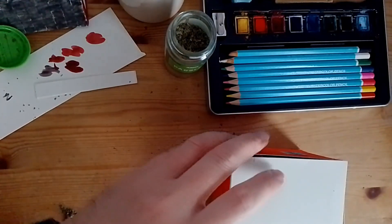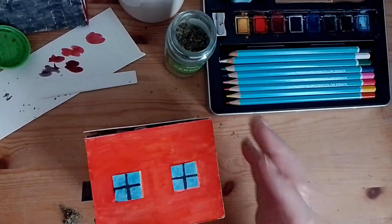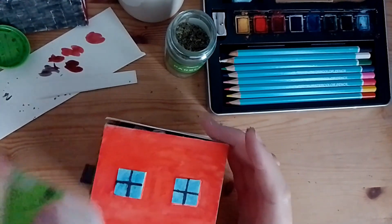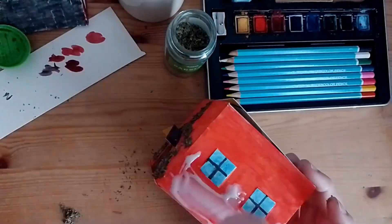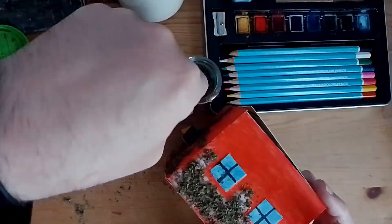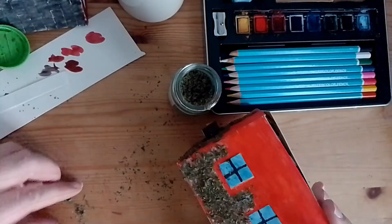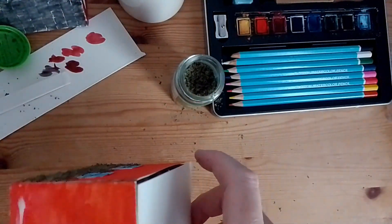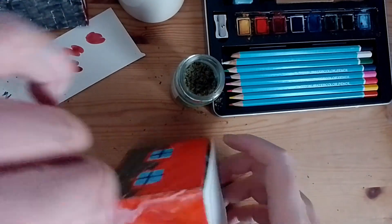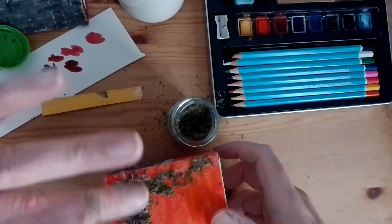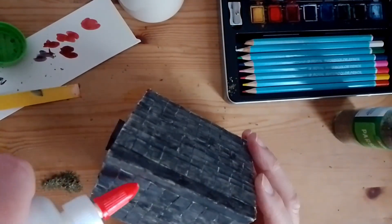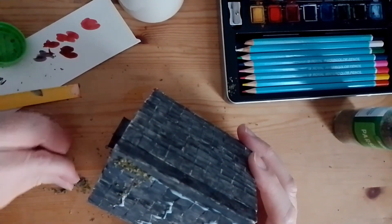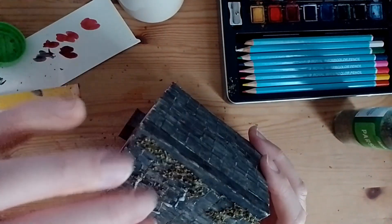And for the final piece of decoration to my model, I have put some parsley on the sides to make it look like vines growing up the side of the building. I have also added parsley to the roof to make it look like moss on the slates.